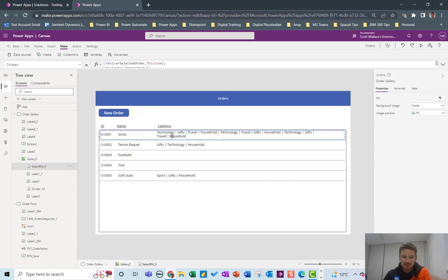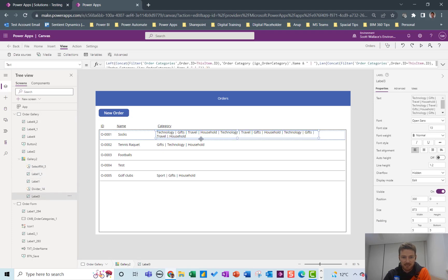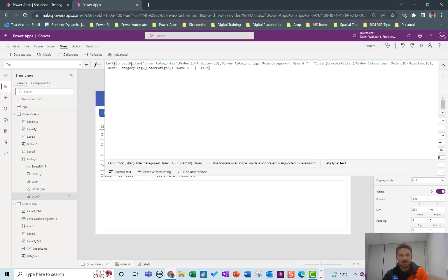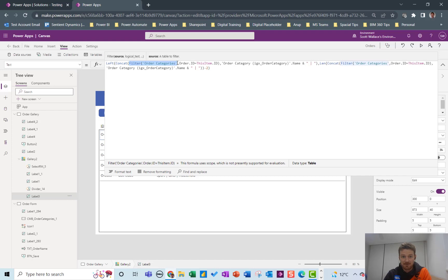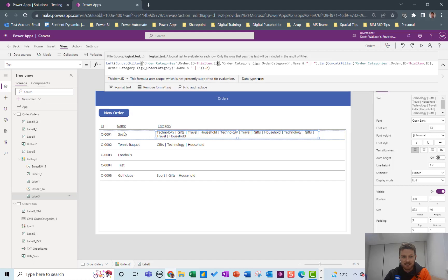The last thing you might want to do is just visualize the choices that you have like I've done here. I've done that through a concatenation basically. So here I'm just filtering the join table based on the order ID being this item.ID so the order ID for this item in the gallery socks.